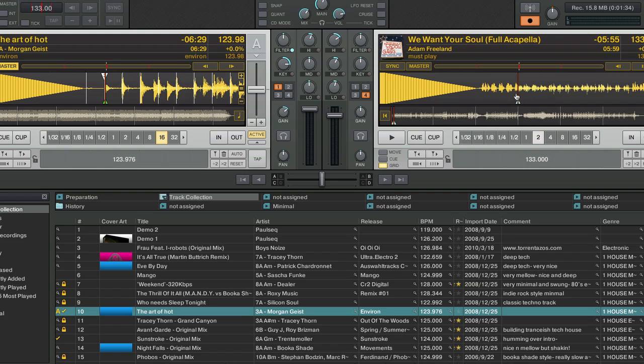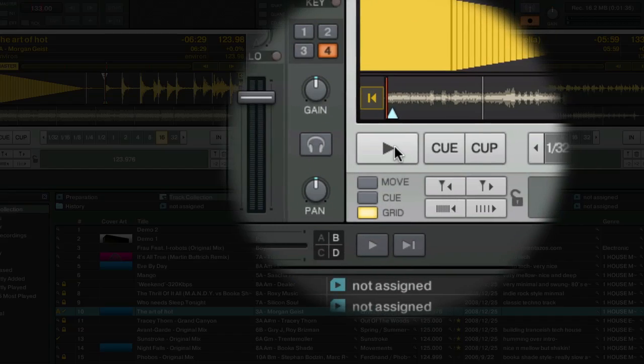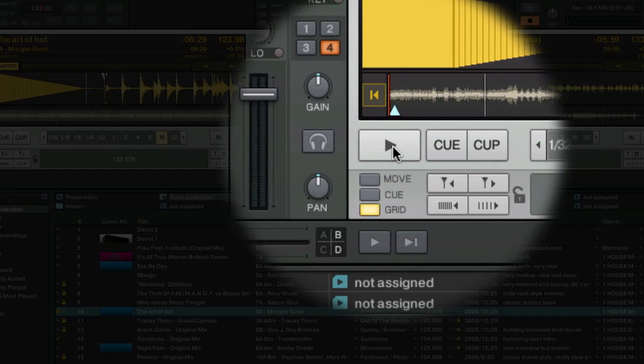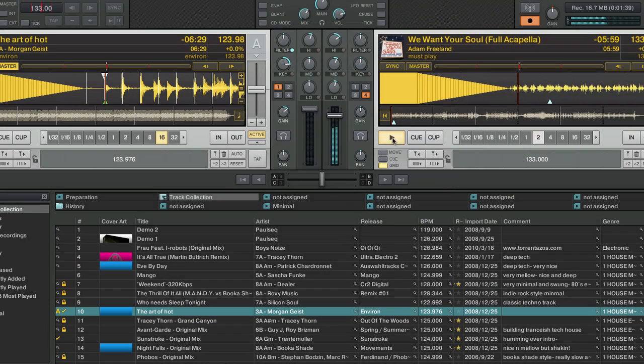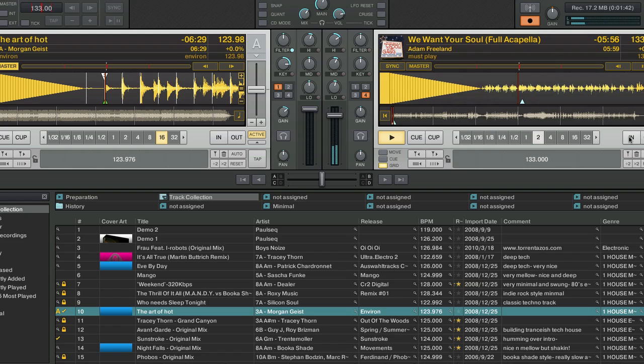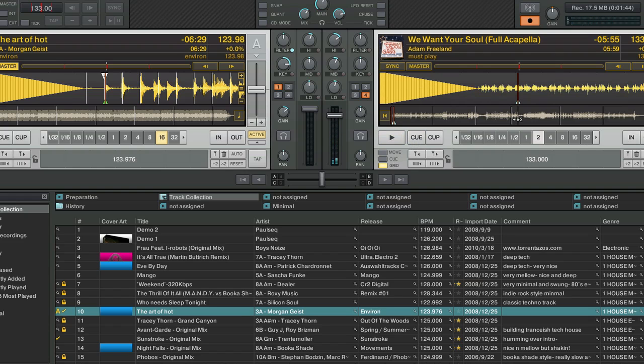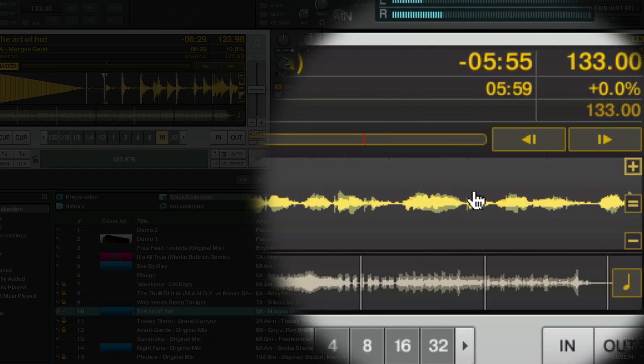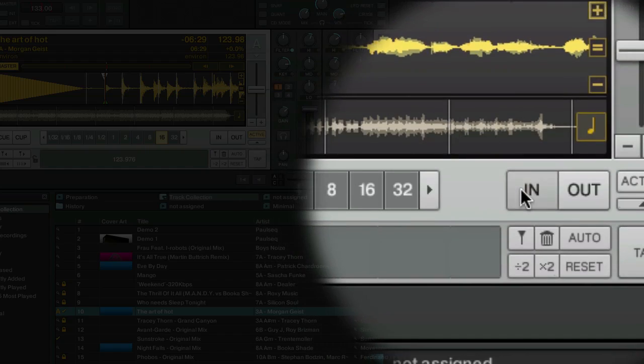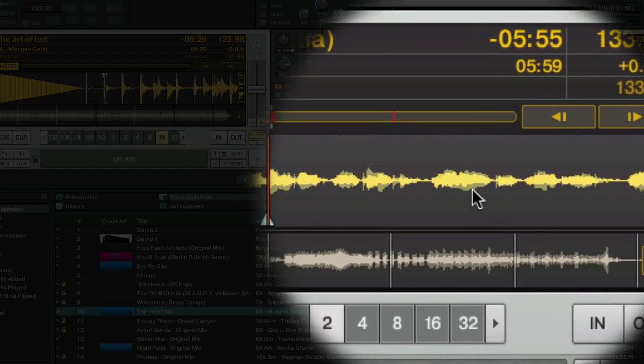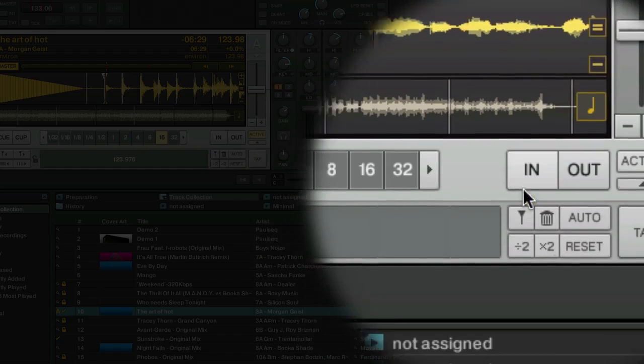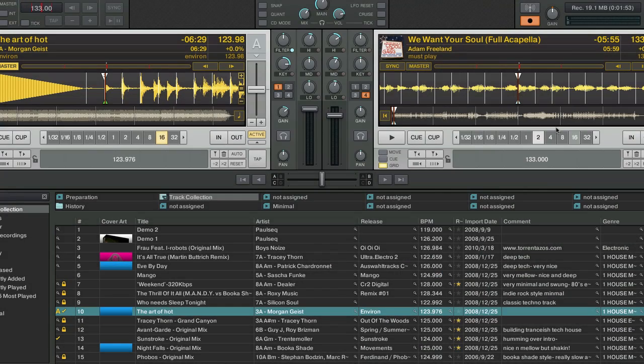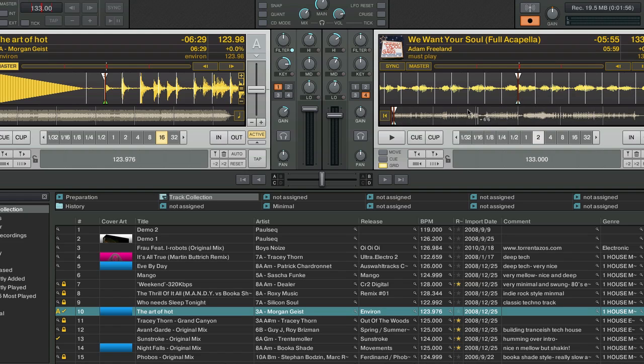The first thing we need to do is find the downbeat of the acapella. So there it is, that sounded like a pretty significant transient or downbeat. We'll go ahead and put our beat grid there. There's a little beat grid icon. And now we've got a grid stretched all the way across this acapella.